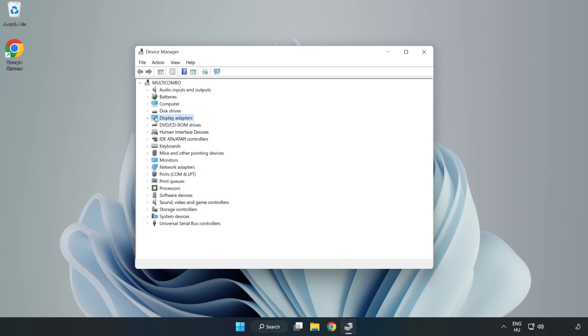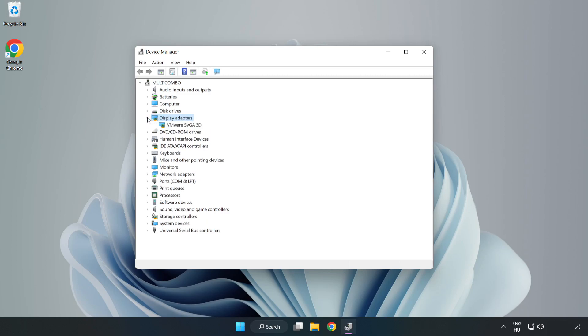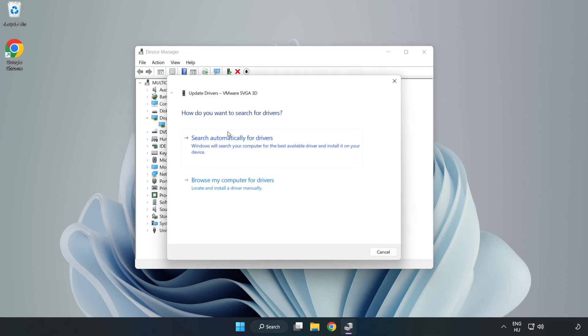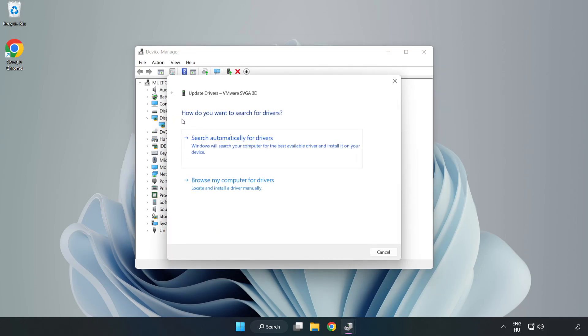Click display adapters. Select your display adapter. Right click and update driver. Search automatically for drivers.